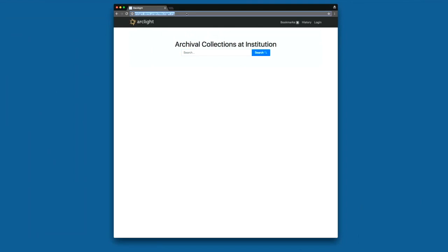Kind of within the continuous deployment, we've also added EAD validation for our fixture objects to make sure that we're indexing valid EADs.